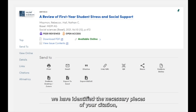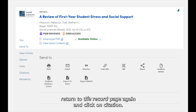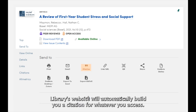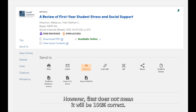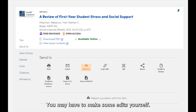Now that we have identified the necessary pieces of your citation, return to the record page again and click on citation. The UB Libraries website will automatically build you a citation for whatever you access. However, that does not mean it will be 100% correct — you may have to make some edits yourself.